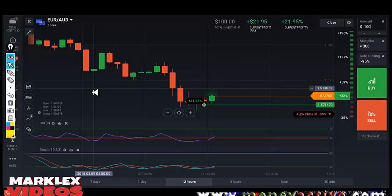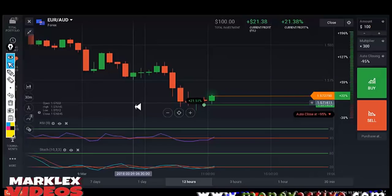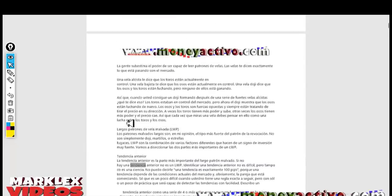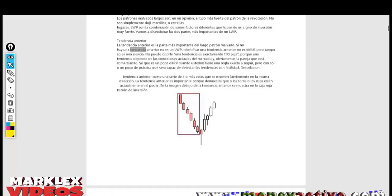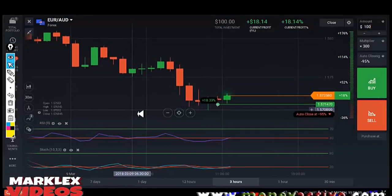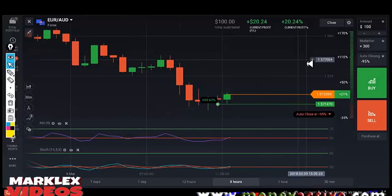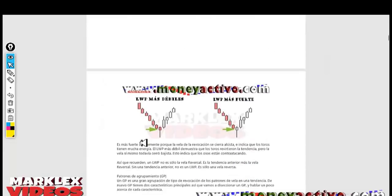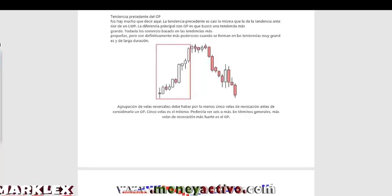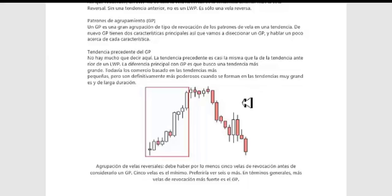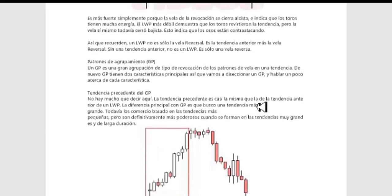Eso es todo amigos. Esta es la primera demostración de que el patrón de velas malvadas funciona, de que mi método funciona para invertir, para hacer operaciones scalping y para poder ganarse 100 pips diariamente. Hasta la próxima, muchas gracias. Nos vemos con el próximo patrón, que será el de tendencia precedente. Visiten mi página web o mi blog. En mi canal les estaremos dando muchos métodos buenos para poder invertir tanto en opciones binarias como en Forex.